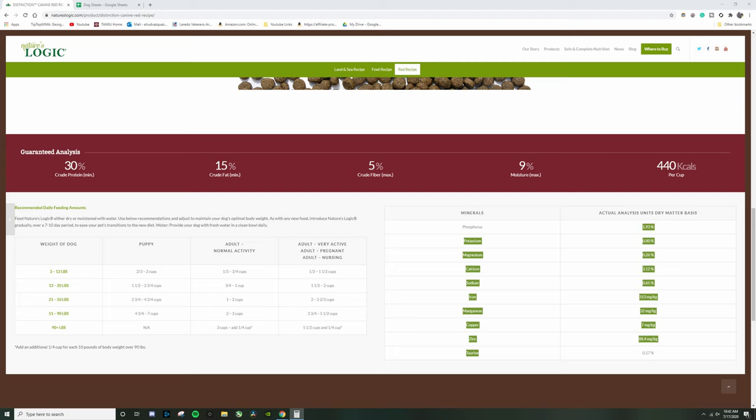So you can see here I was messing around with it. So we're going to do 100 minus 30 the protein, minus 15 the fat, minus 5 the fiber, minus 9 the moisture. They don't have ash, a good set for ash is 8, minus 8. 33. It's right on the money. So anything higher than that I would kind of go away from.